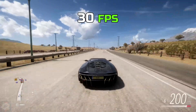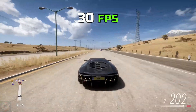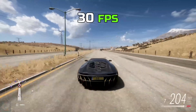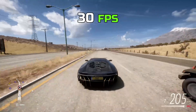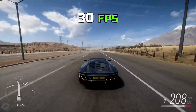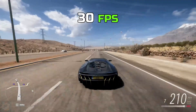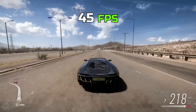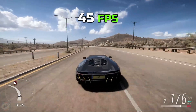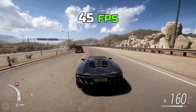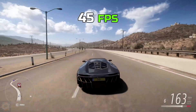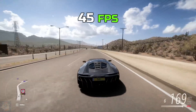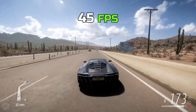Below 60 FPS, drops are evident. At 30 FPS, the interval between frames is 33.3 milliseconds, enough for the brain to register inconsistencies such as stuttering or motion blur. In fast-paced games such as shooters, this compromises accuracy and immersion.